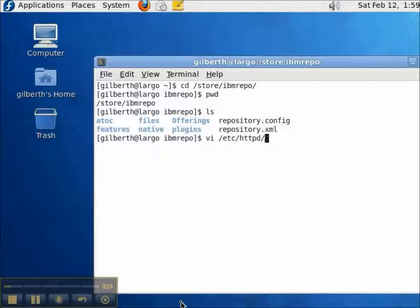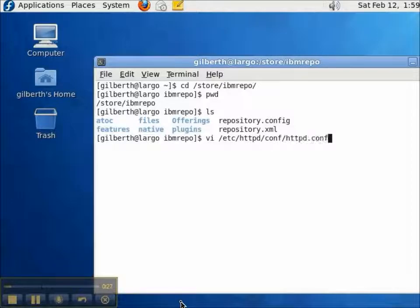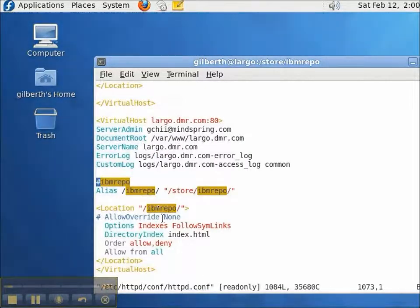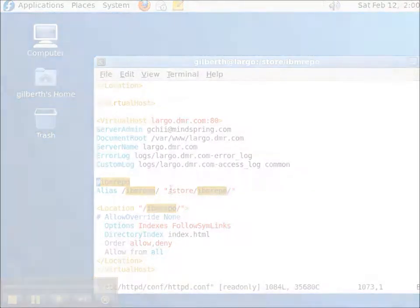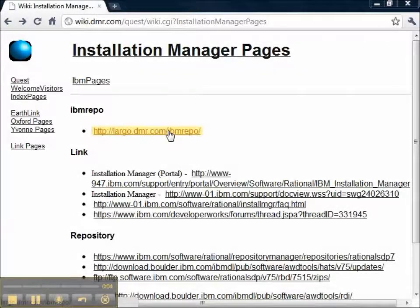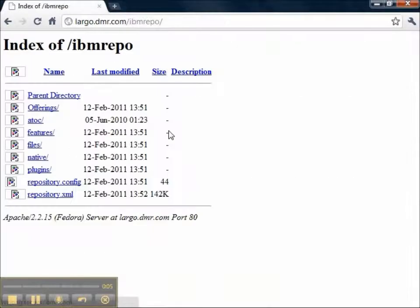And then I went and configured the Apache HTTP server so that the path /ibmrepo points to /store/ibmrepo.